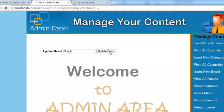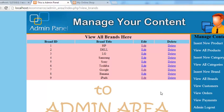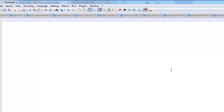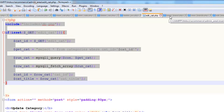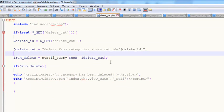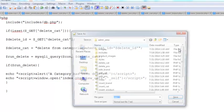We change Apple to Google, click Update Brand — 'Brand has been updated'. Now we'll implement brand deletion. We create a new page and copy the code from delete_cat.php, then save it as delete_brand.php.